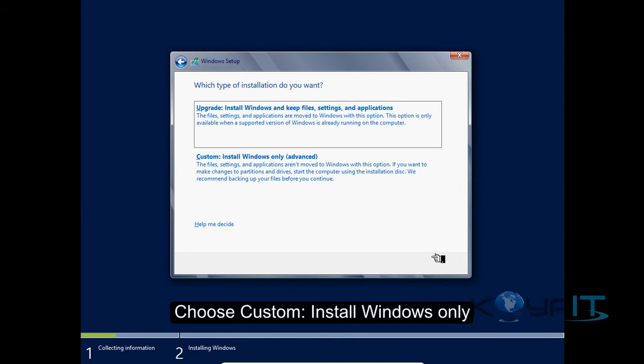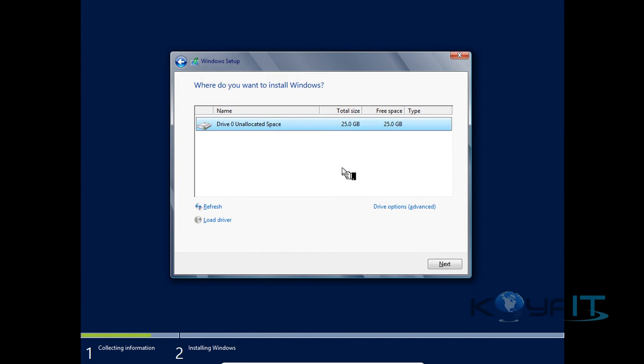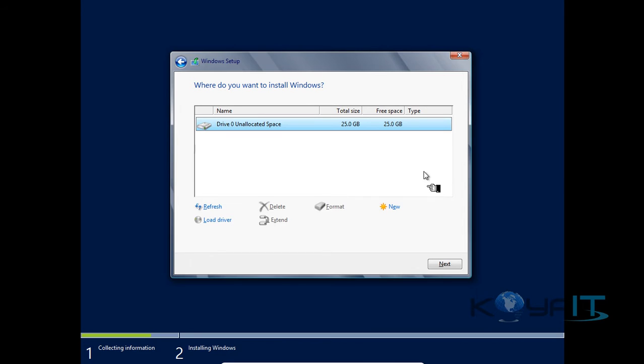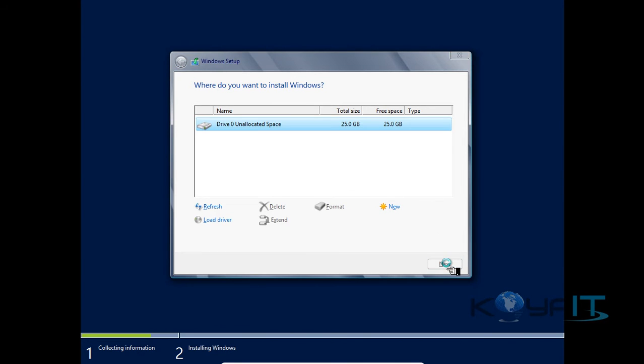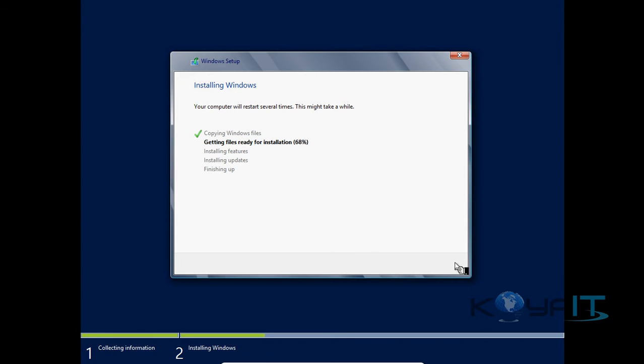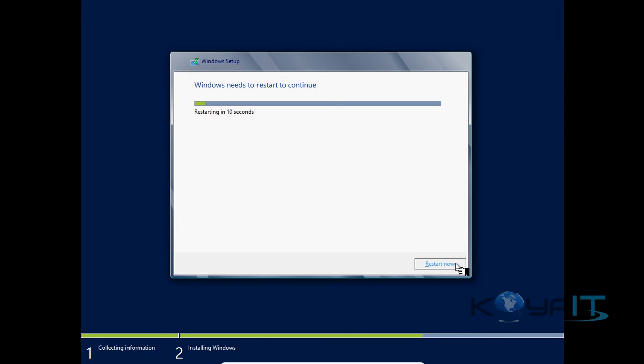Choose Custom Install Windows Only. I'll install the operating system for the server on one partition. Click Next.